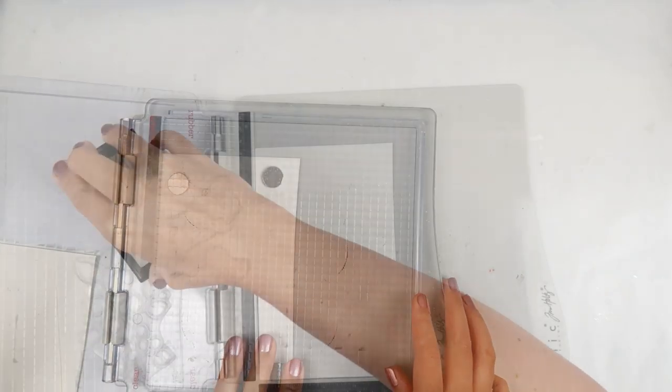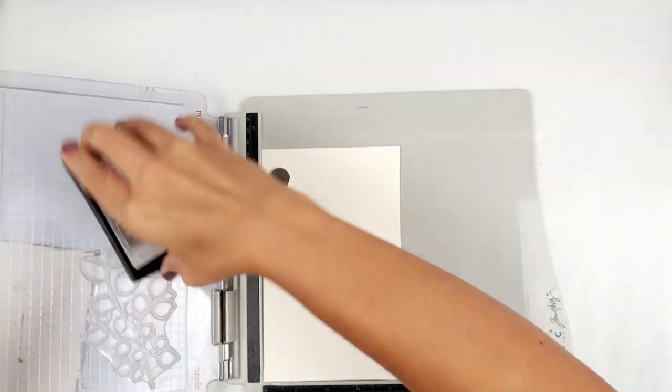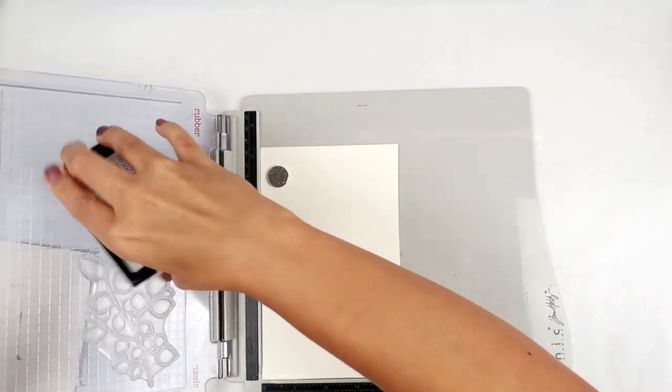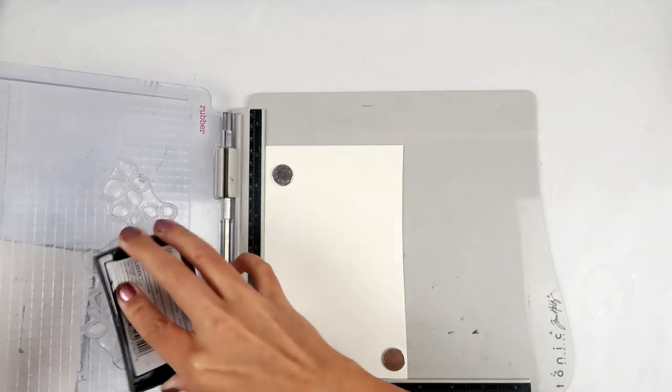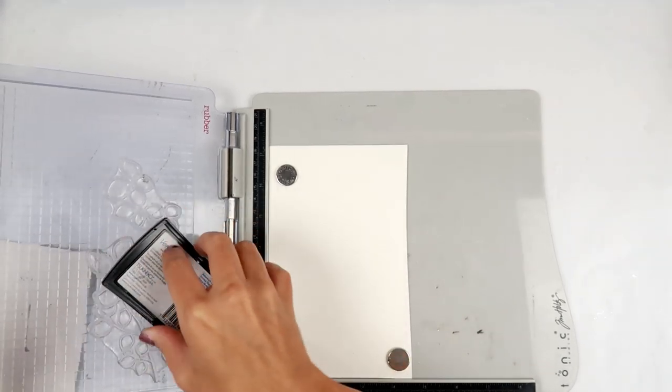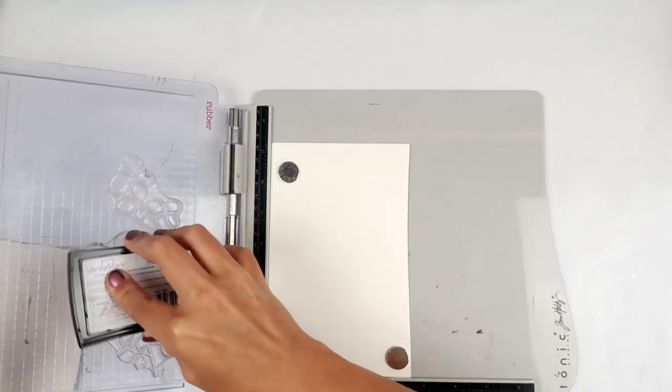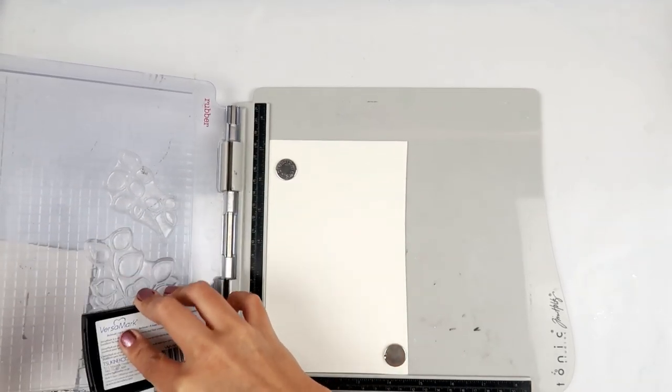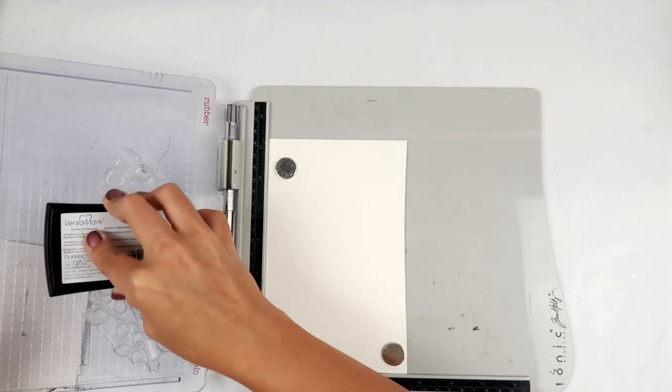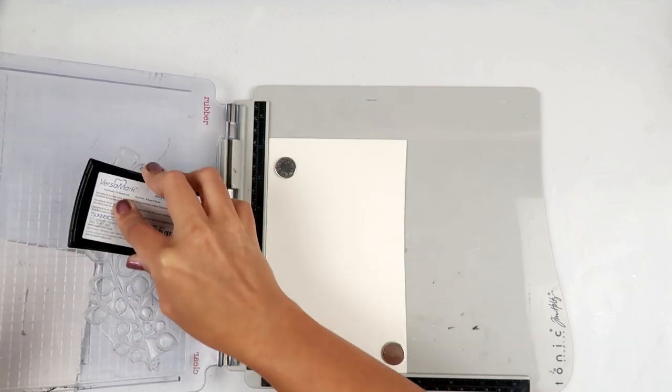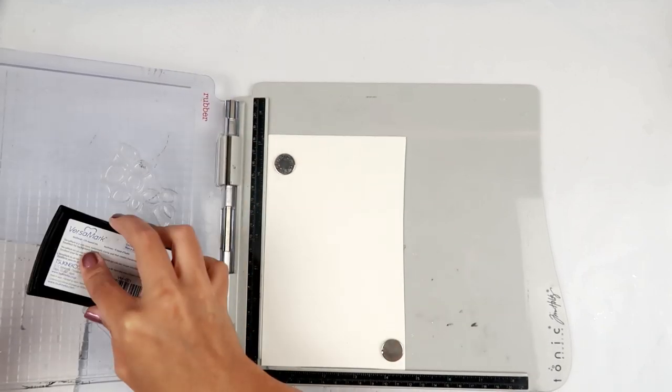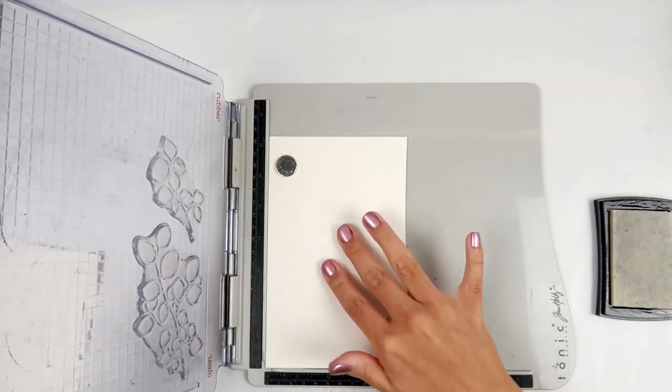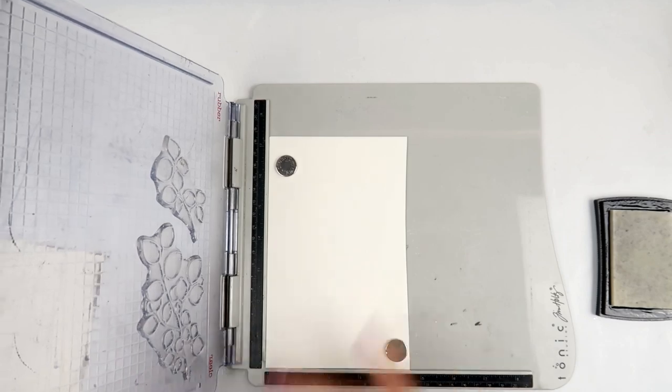So I am starting off with some watercolor paper. And I am going to be using my Tim Holtz stamp platform and using some Versamark ink. I am going to be doing some heat embossing.